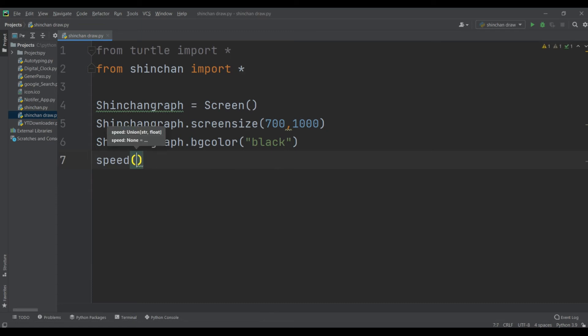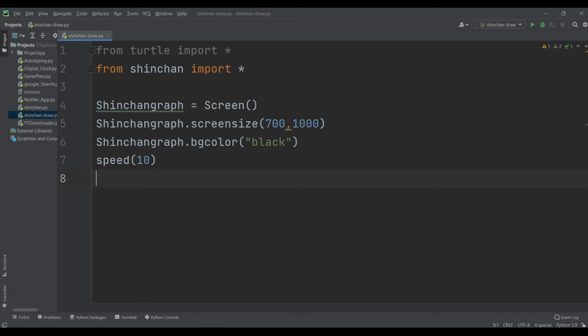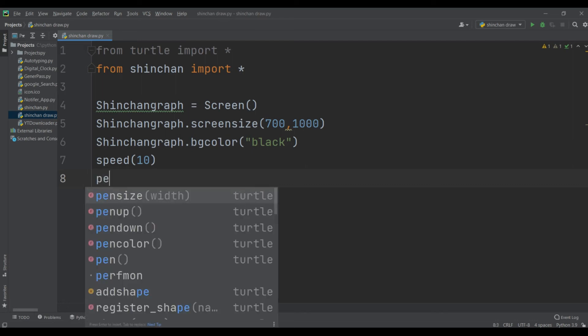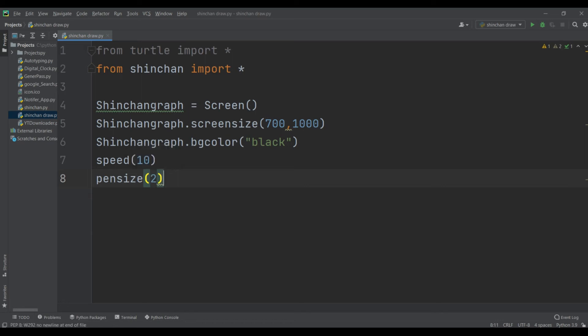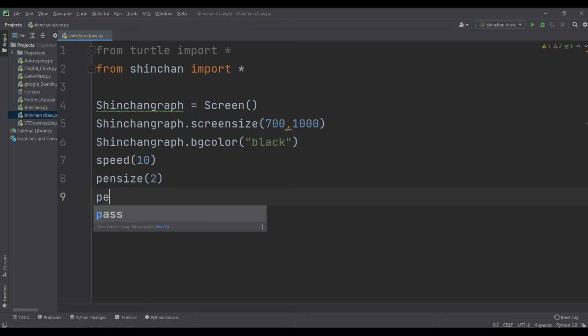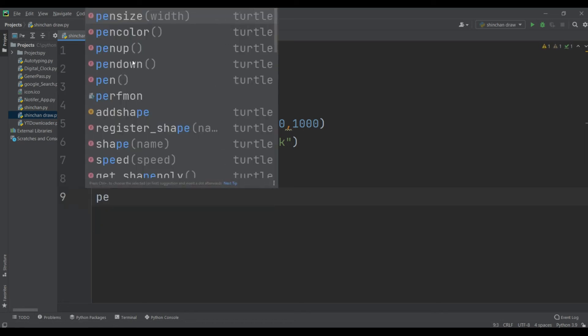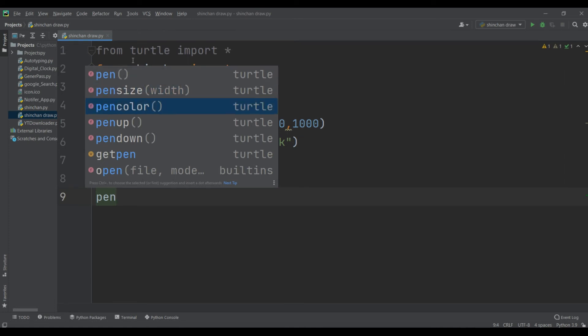And then I am writing a pen size, take 2, and then take a pen color as blue. You can take any color as your choice but I am taking blue.